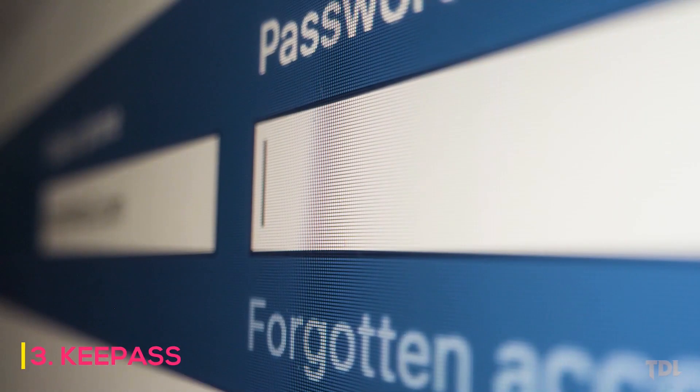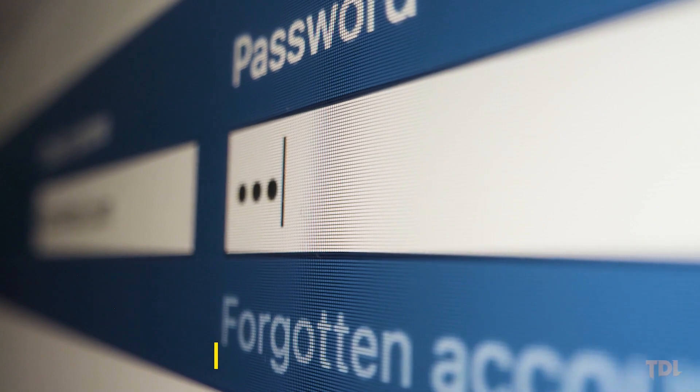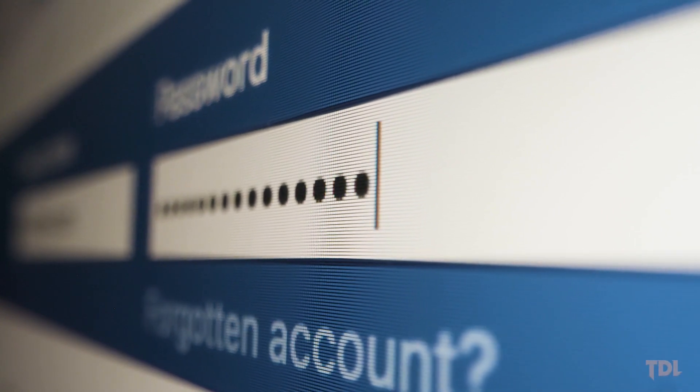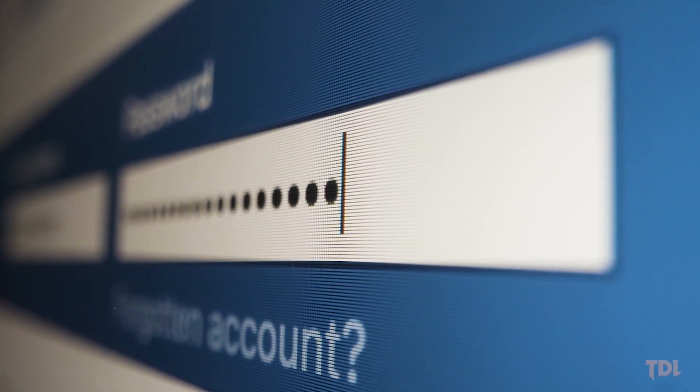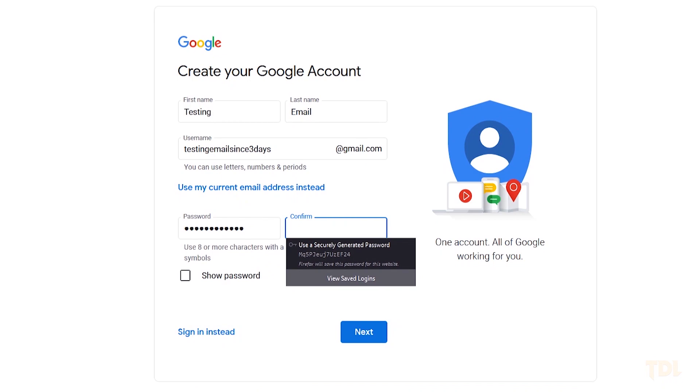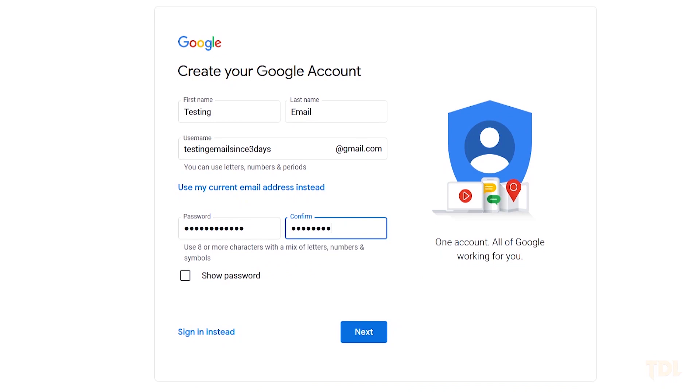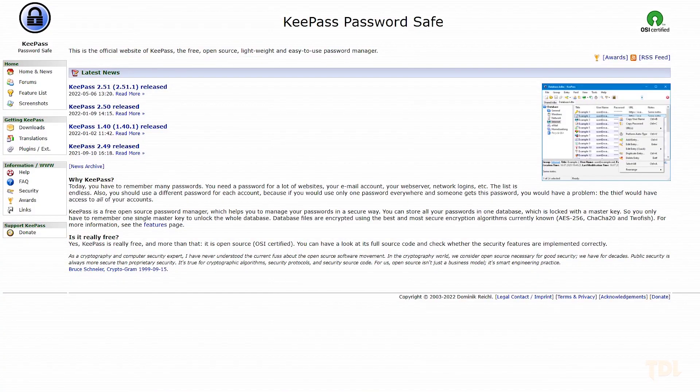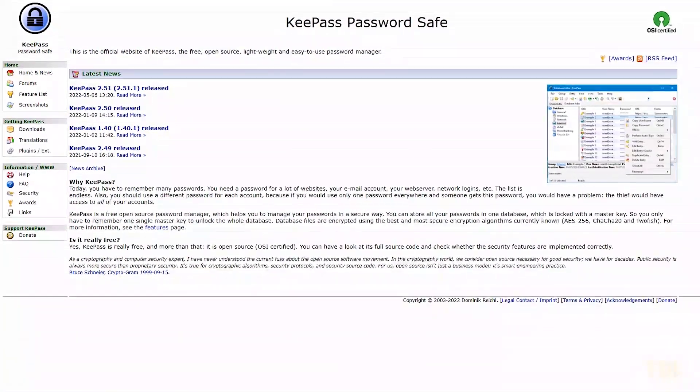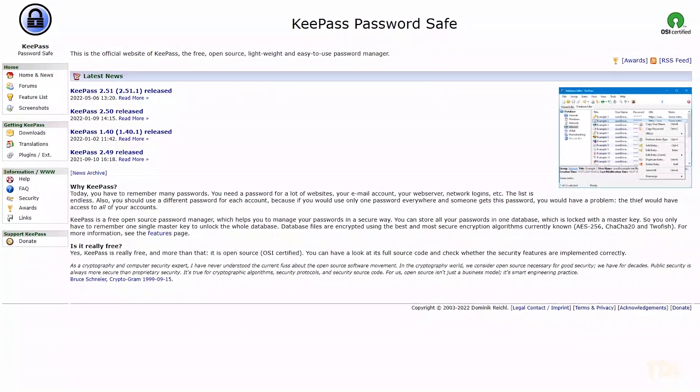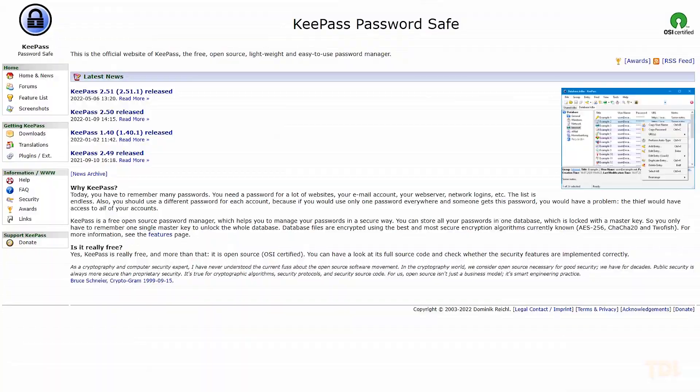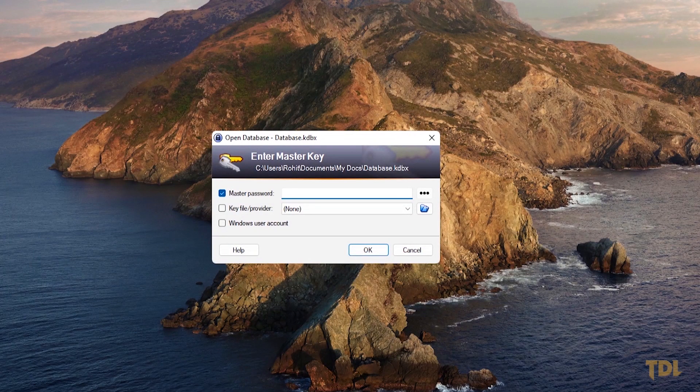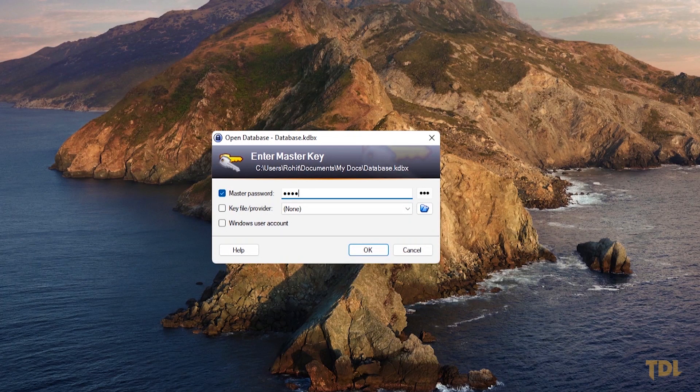There are many websites where we have accounts that include websites for shopping, social media, online video streaming, and more. It's getting harder and harder to remember the complicated passwords that websites now require of us to protect our accounts. To solve this, I recommend you to use a password manager such as KeePass.